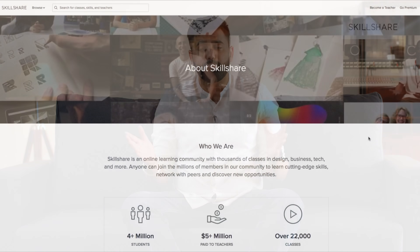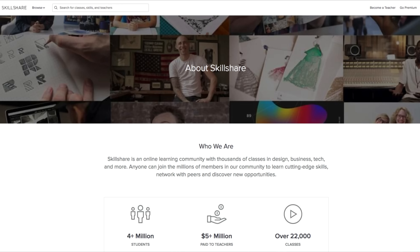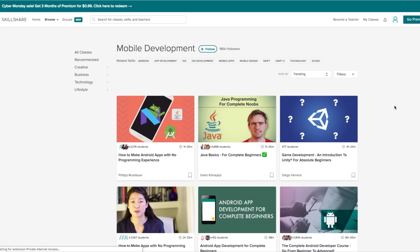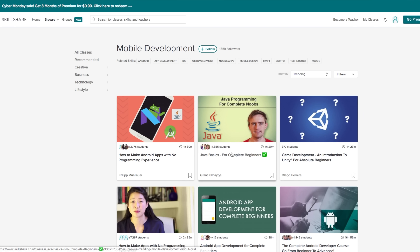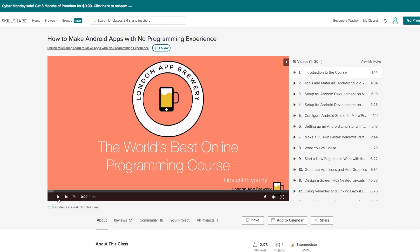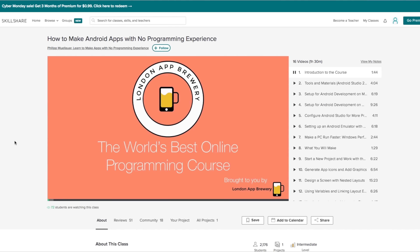Before we start, let me tell you that this video has been sponsored by Skillshare, which is a great online learning platform for people who want to learn on the go. So say if you want to learn about Android app development, you can take one of these great audio-visual classes to really learn all there is about developing Android apps.